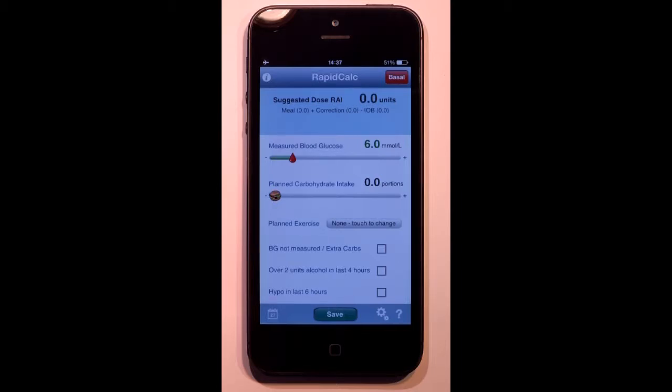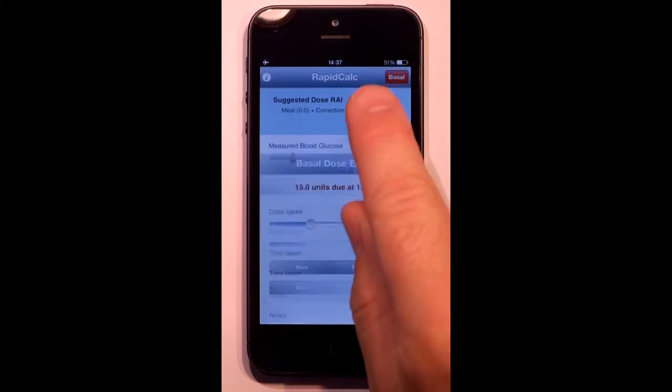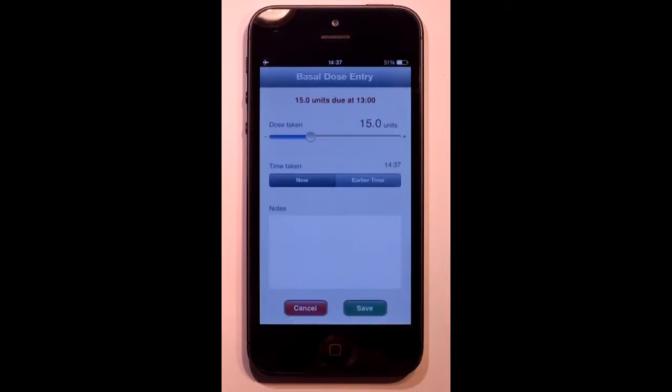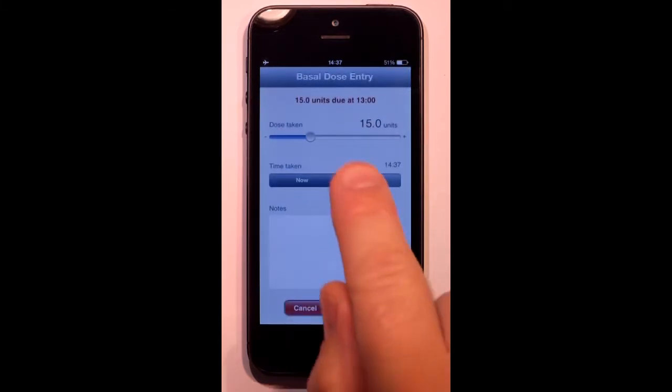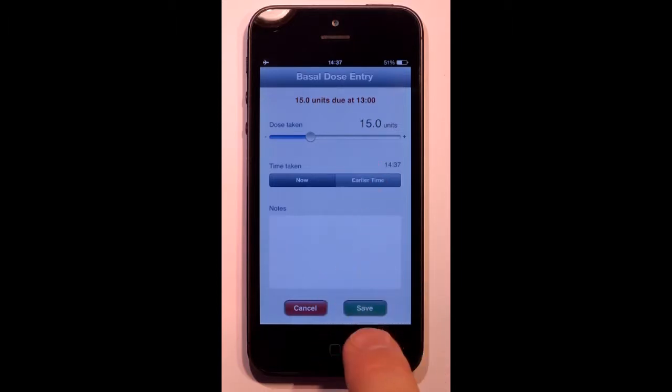Let's start with basal or background dosing. RapidCalc reminds me when the dose is due. The dose is preset and all I have to do is save.